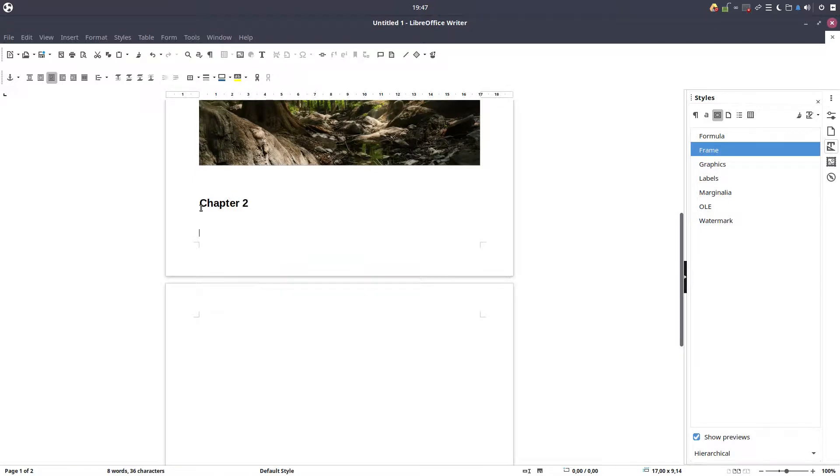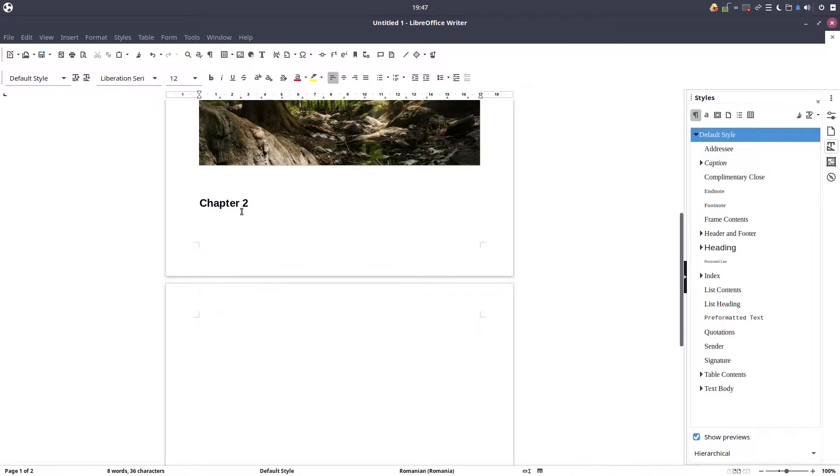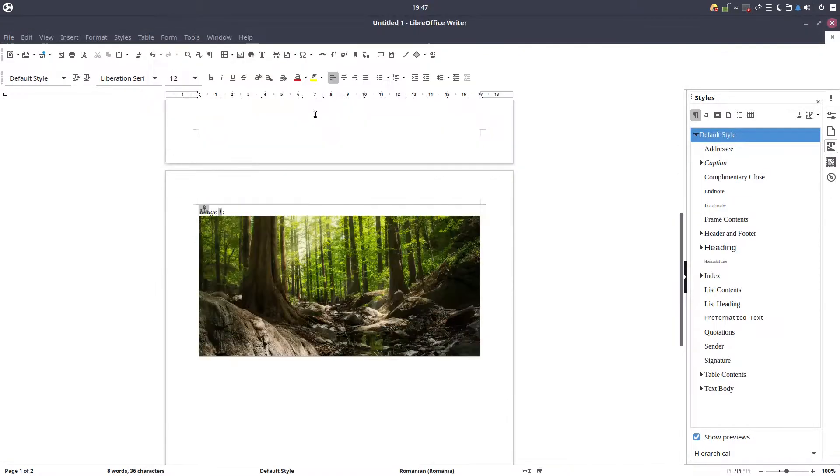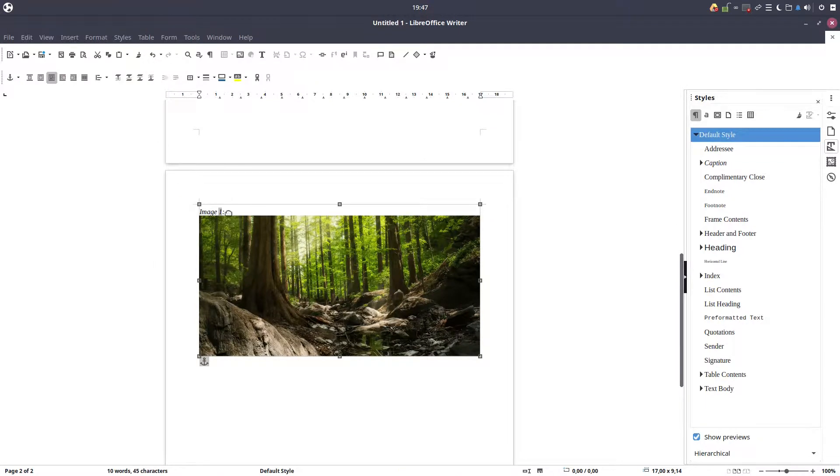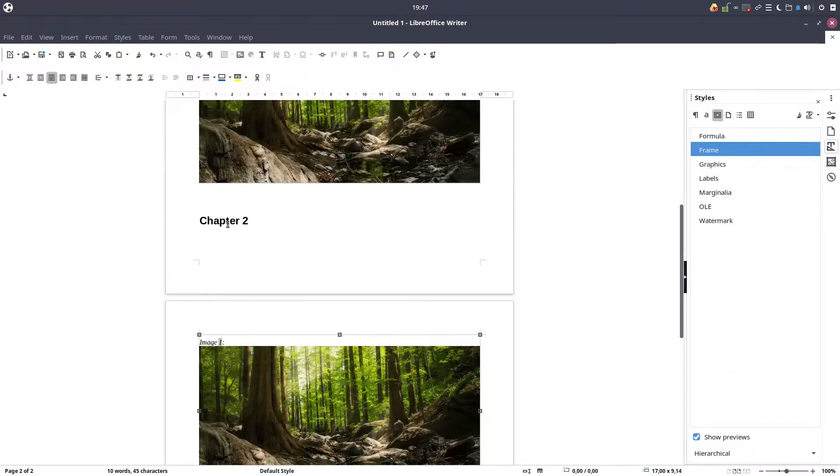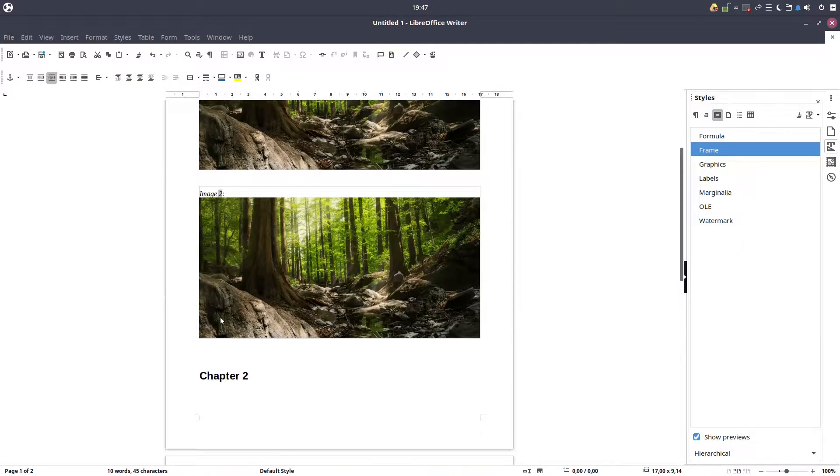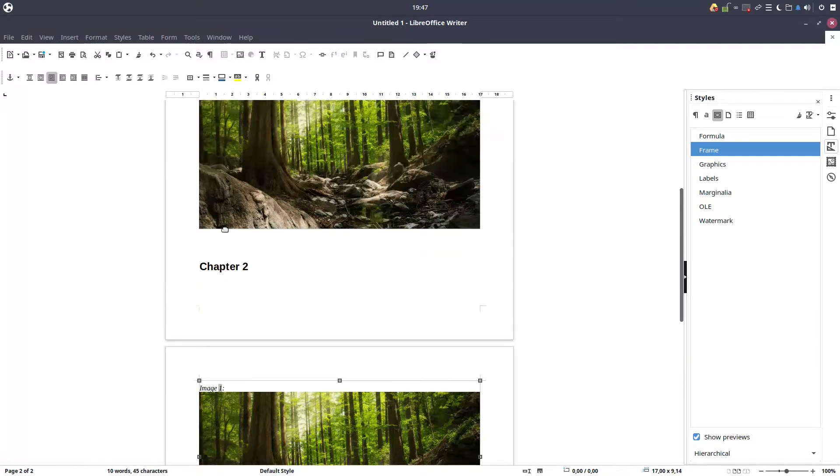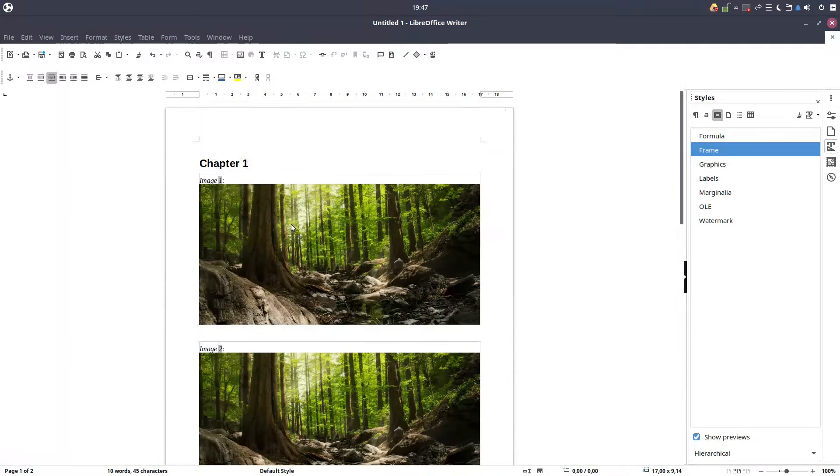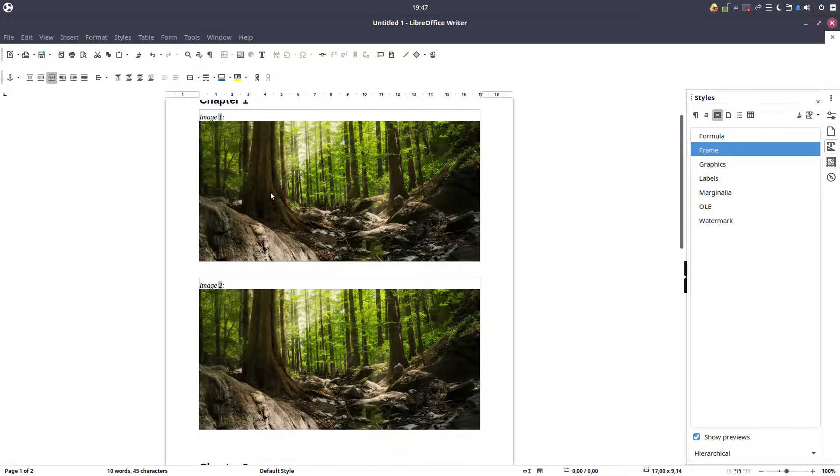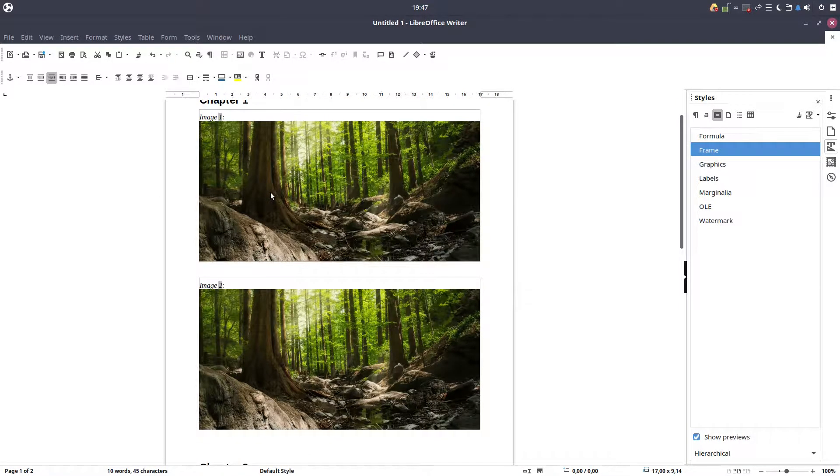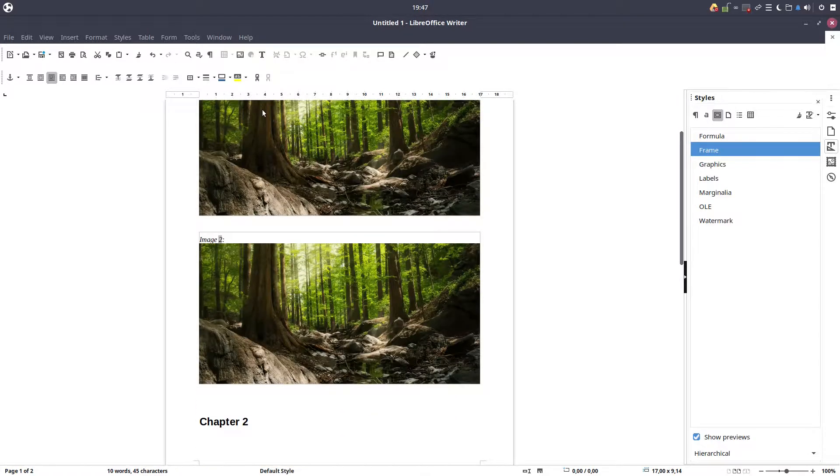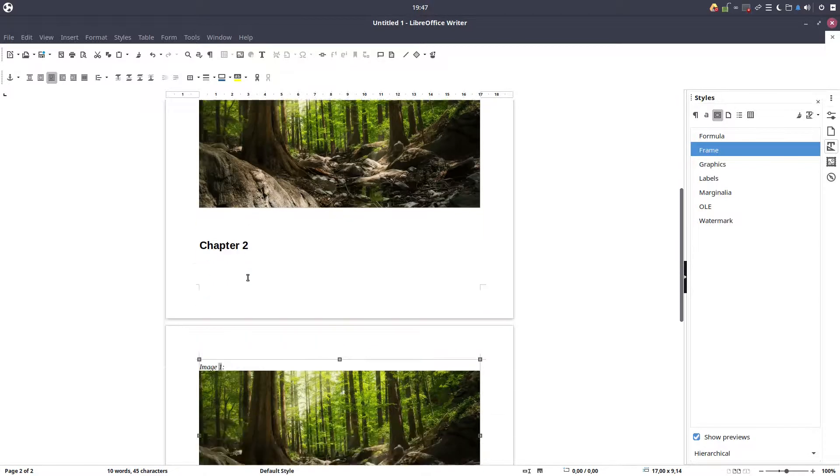Everything is resetting, so the image should be image one. Okay, so when it's activated every chapter has its own numbering. So chapter one image one, chapter one image two, chapter two image one.